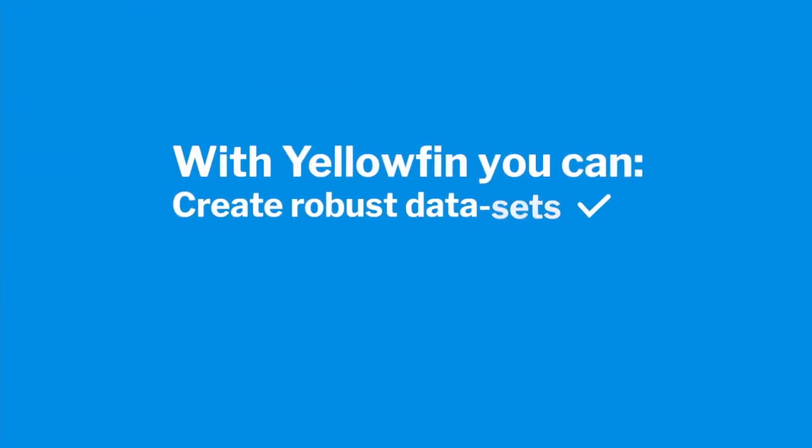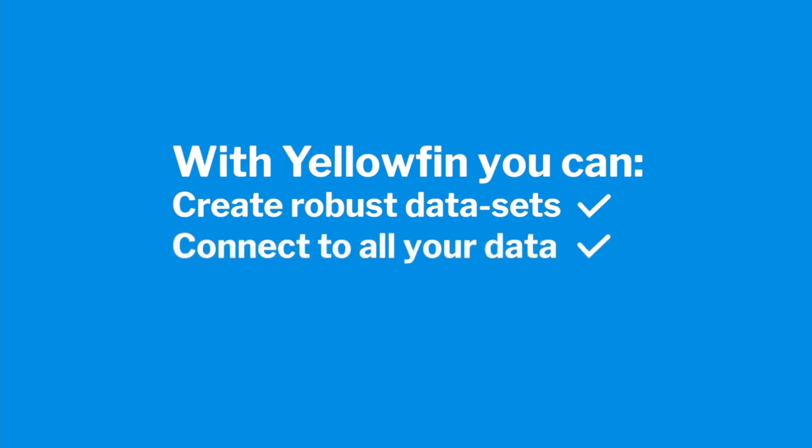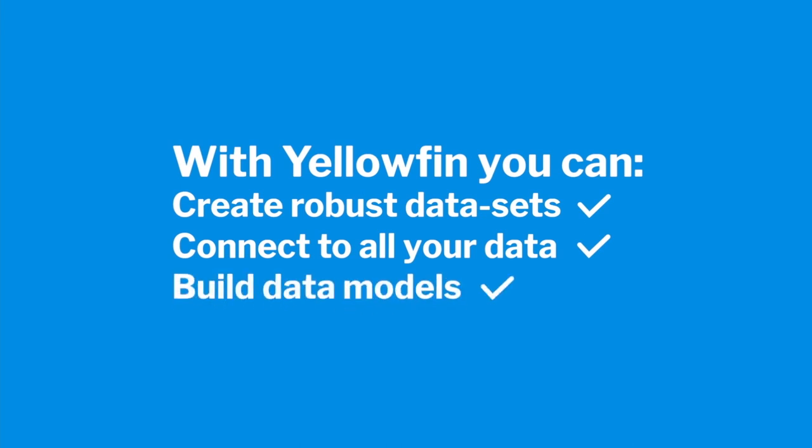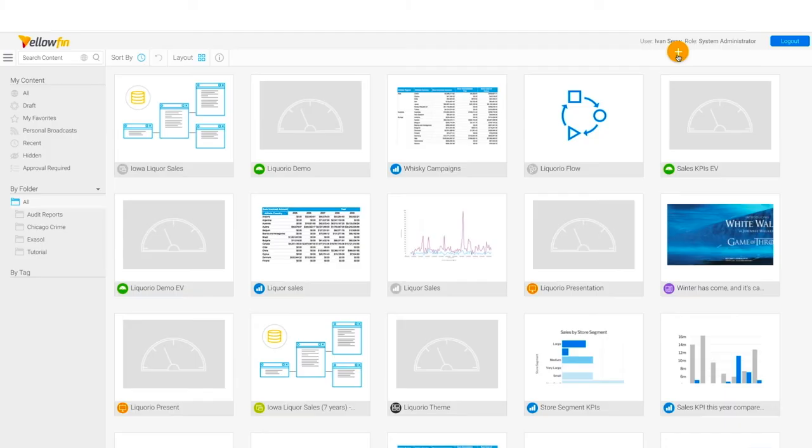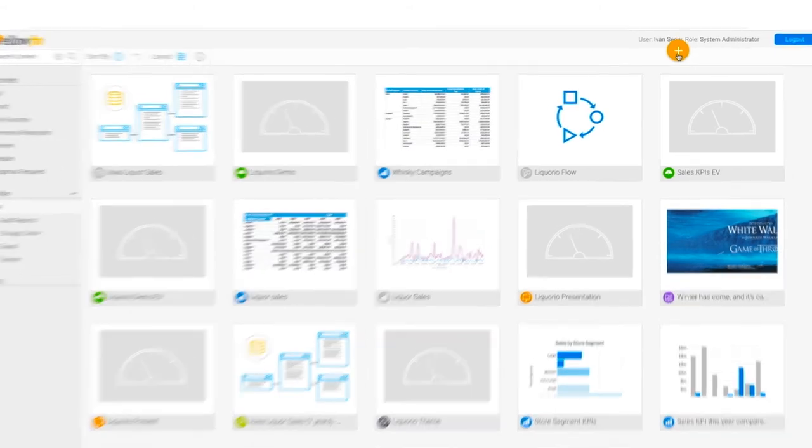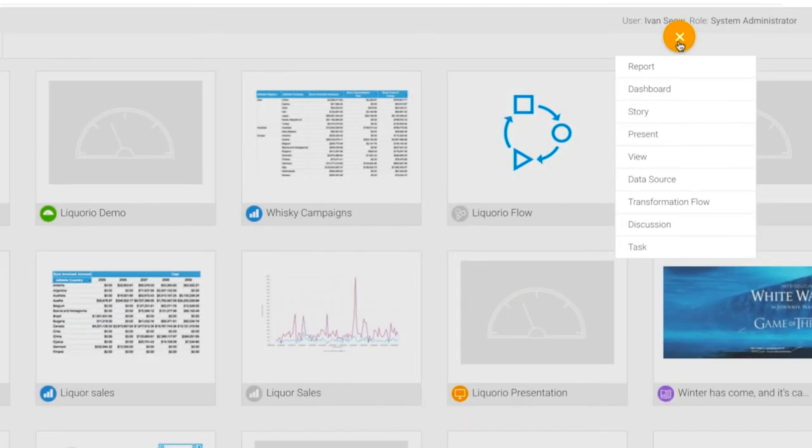With Yellowfin, you can create robust, high-quality data sets for your dashboards and self-service analysis. Connect to your data, transform it if necessary, and prepare it for analysis by publishing it into the Yellowfin Data Catalog. Yellowfin allows you to build data models that are secure and enable end-user self-service reporting within a multi-tenant environment. Yellowfin does not need to load data into a proprietary database so you can query your data directly where it resides.